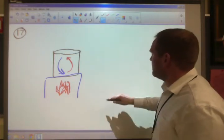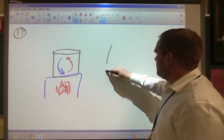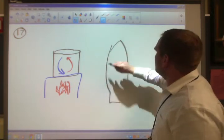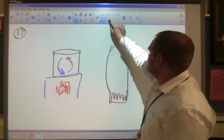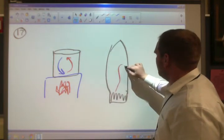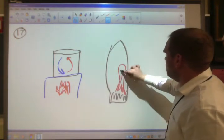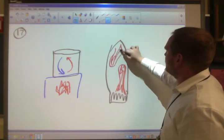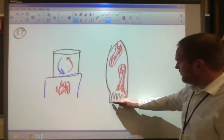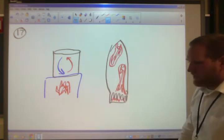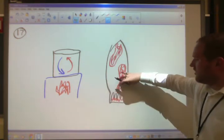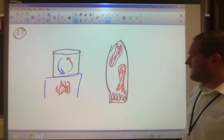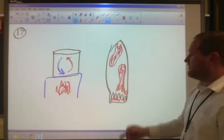Another example of convection is a lava lamp. A lava lamp has a heat source at the bottom that heats up the orb-like material, causing it to rise to the top. At the top, the cooler material sinks back down, creating a constant up-and-down movement.